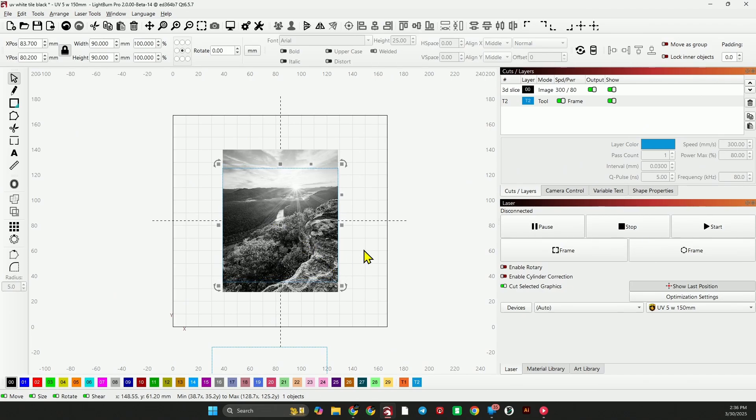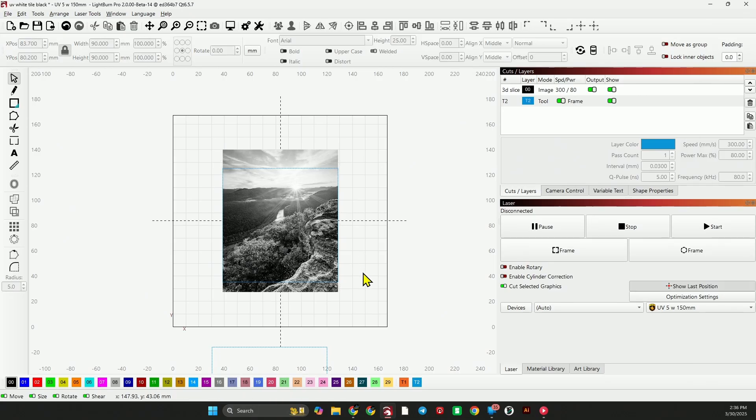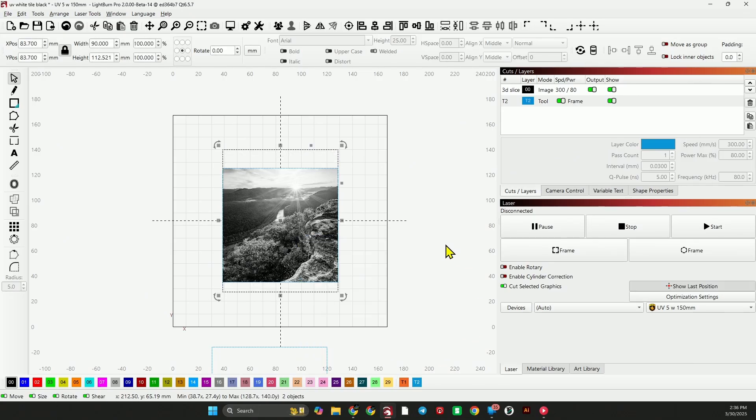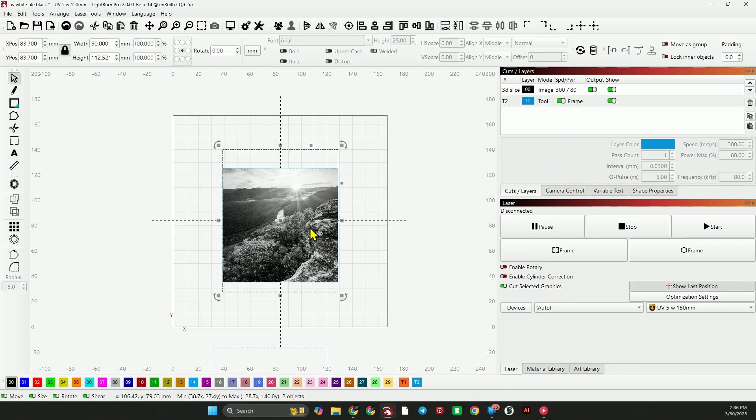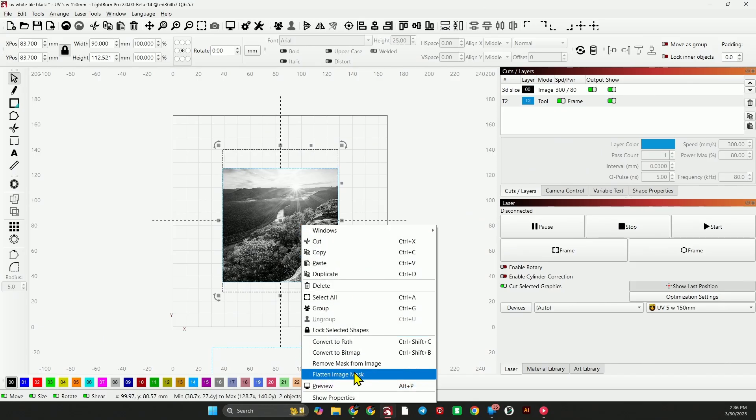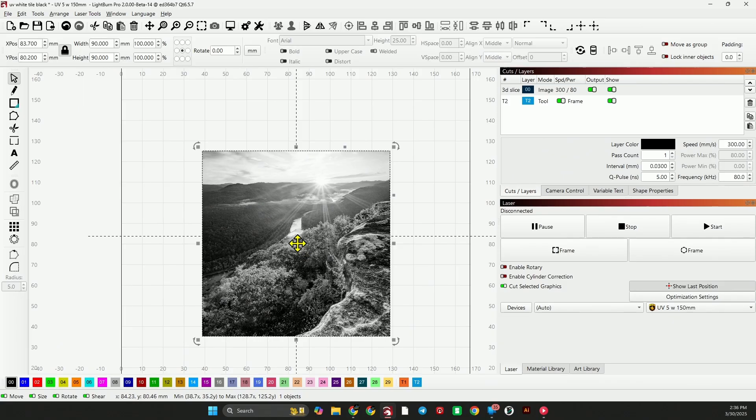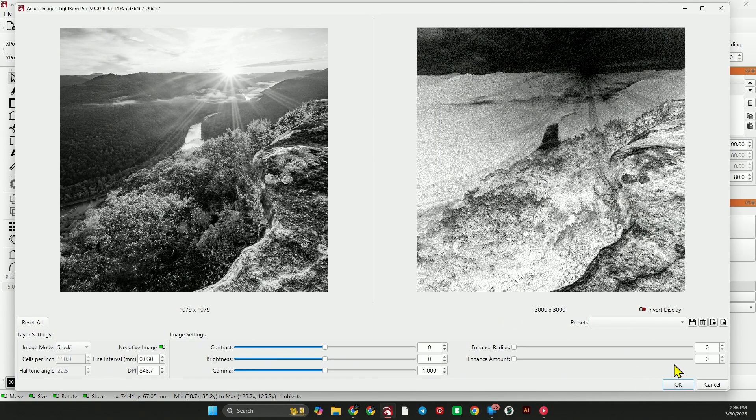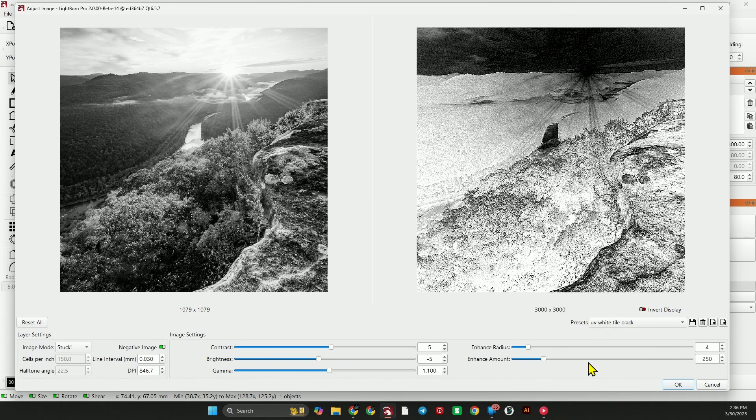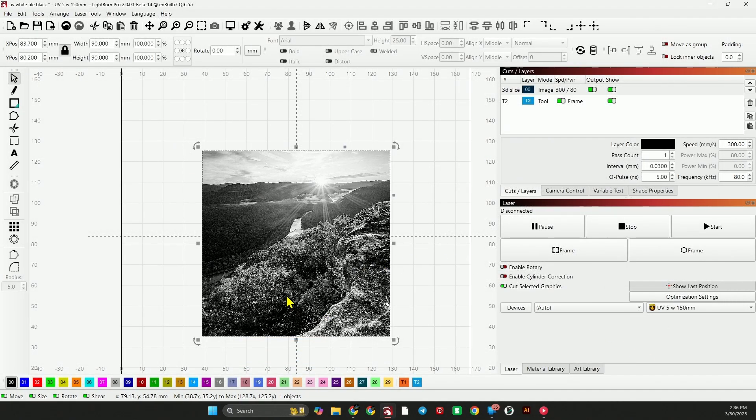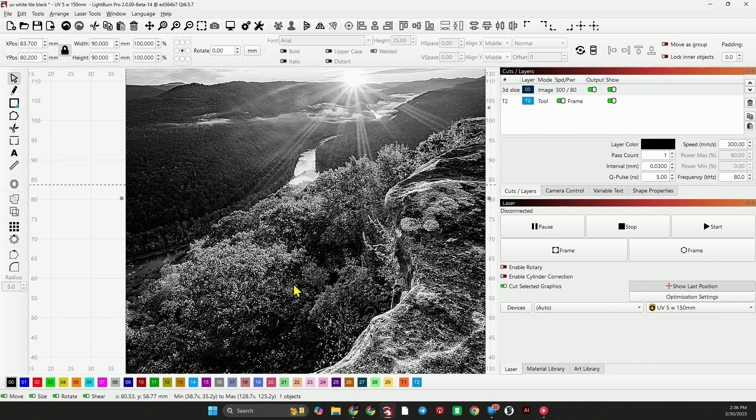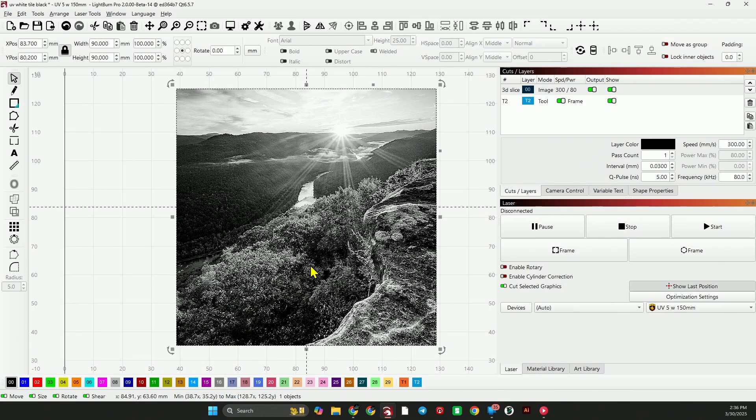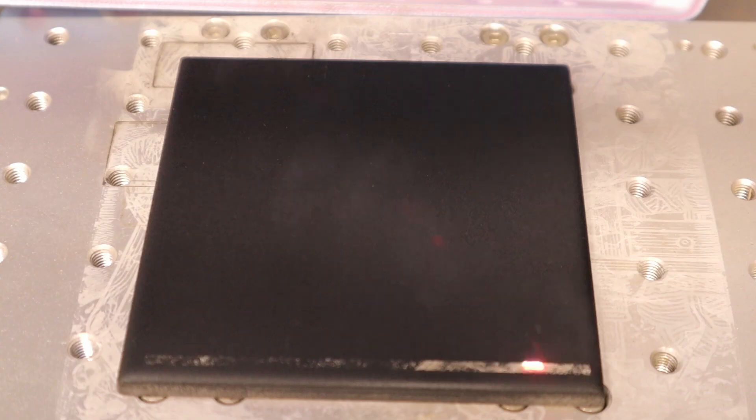So I'm going to move it down. And then what I'm going to do is grab both pieces, right click, and hit apply mask to image. Then I'm going to right click again and flatten image mask. So now we have the perfect 90 by 90 image that we can now engrave on our tile. Adjust image. Go back to my preset, UV white tile black. Hit okay. And there we go. We have it adjusted. We're ready to burn it.